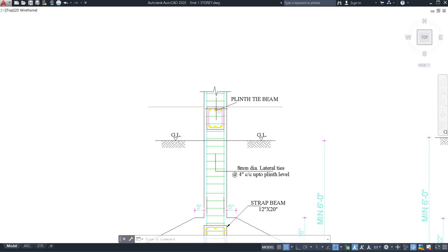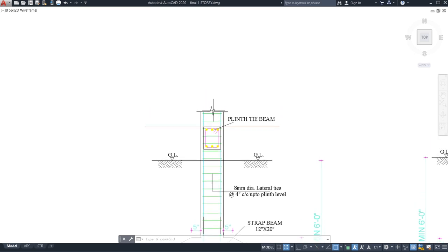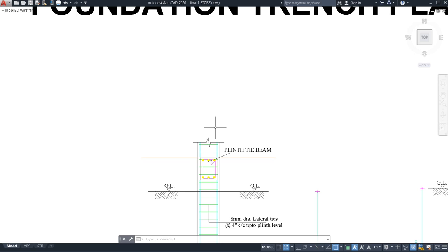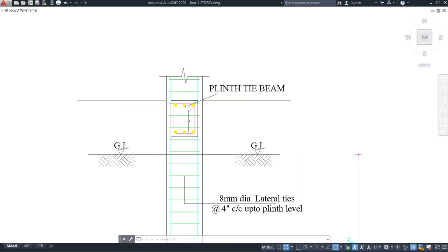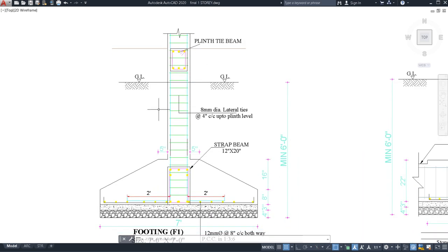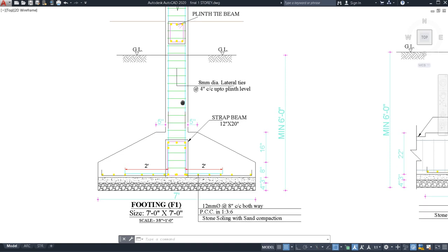After the plinth beam, you go L/4 of the column length, providing lateral tie spacing of four inches up to L/4, then six inches in the middle span. Below the slab, L/4 from the slab down also gets four-inch spacing, and the mid-span between gets six-inch spacing for lateral ties. This completes the column tie arrangement.